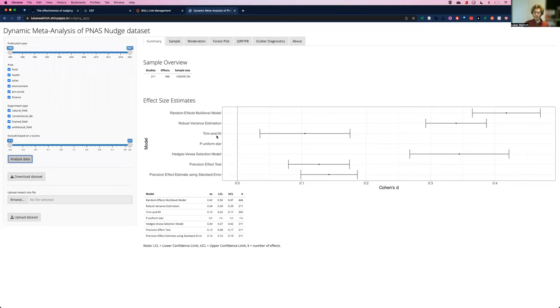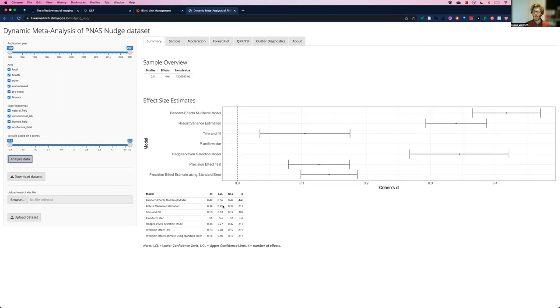So on this first page, we can see the results of different meta-analytical models, starting with normal random effects multilevel model, and then moving on to various approaches to controlling for publication bias and to otherwise potentially making the results more robust.